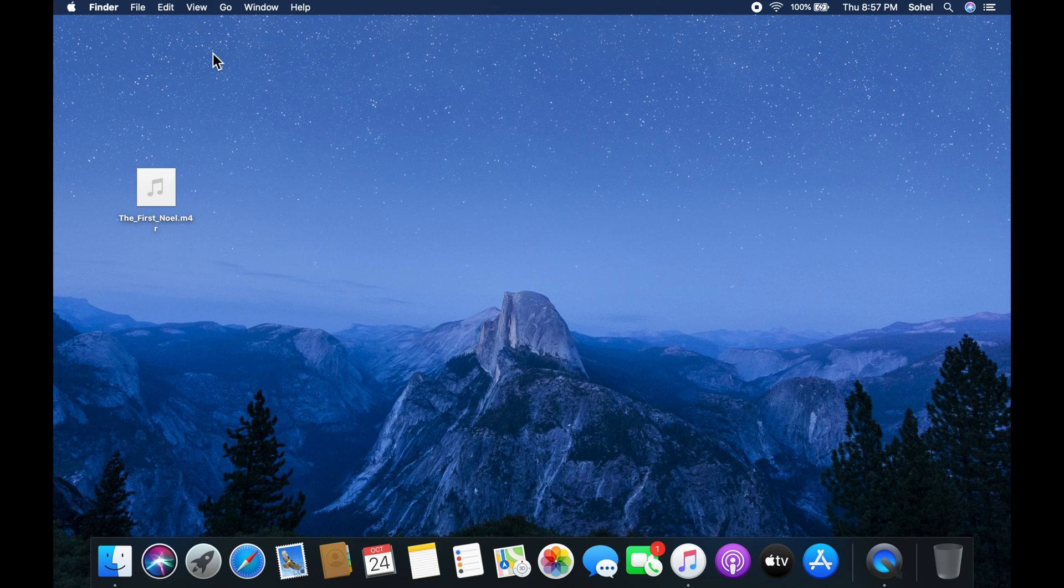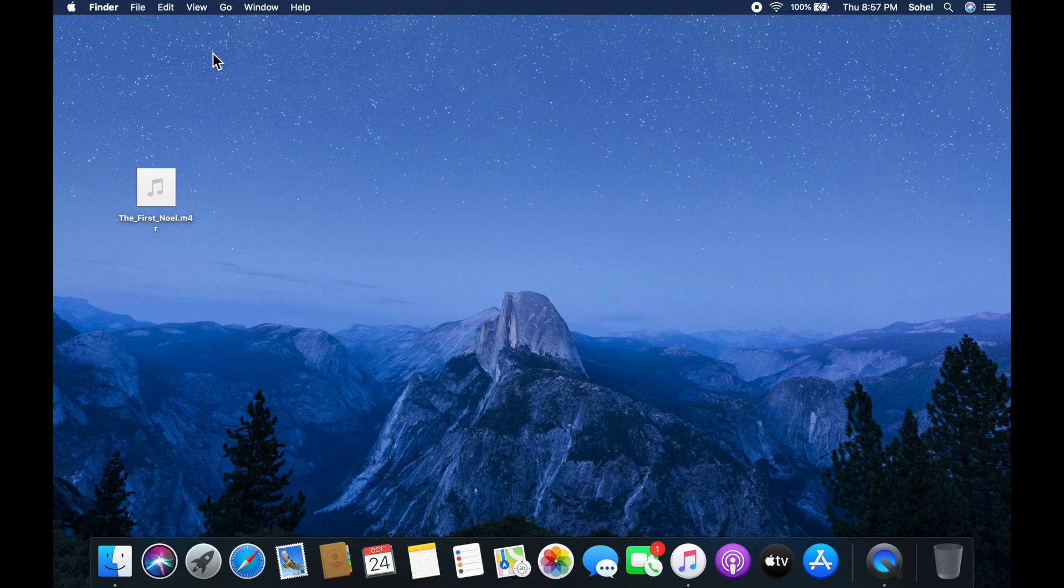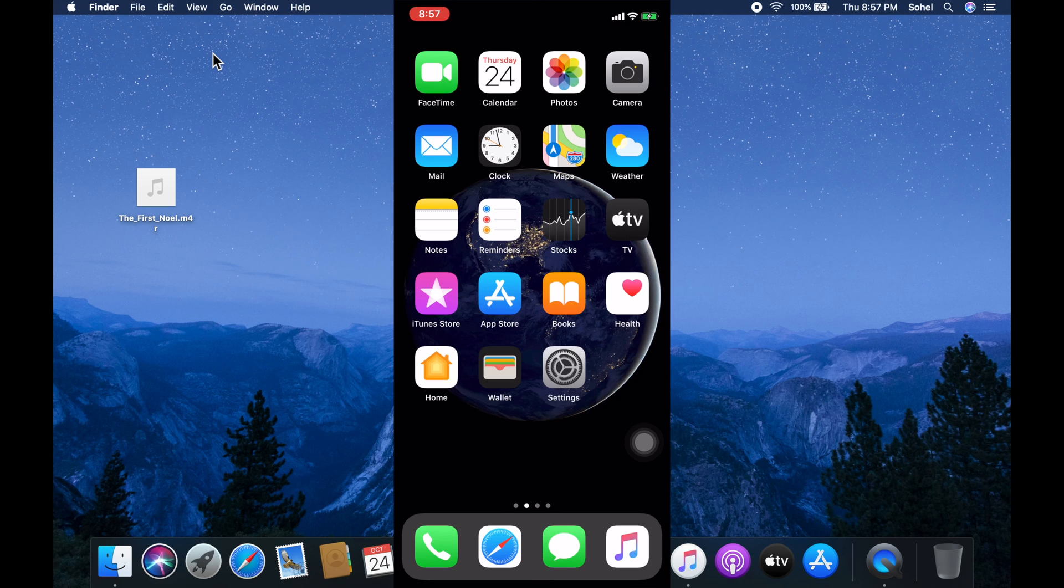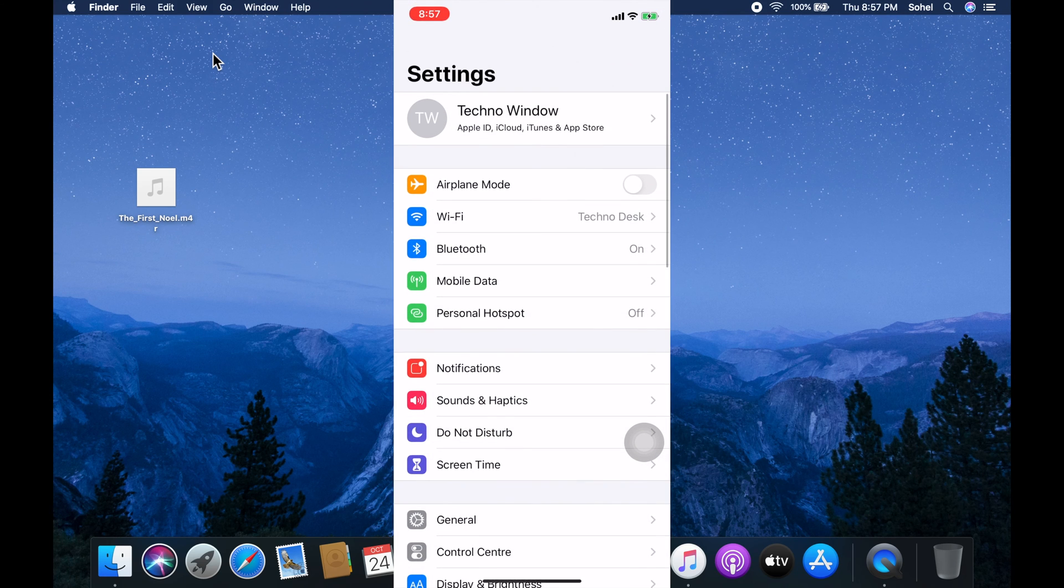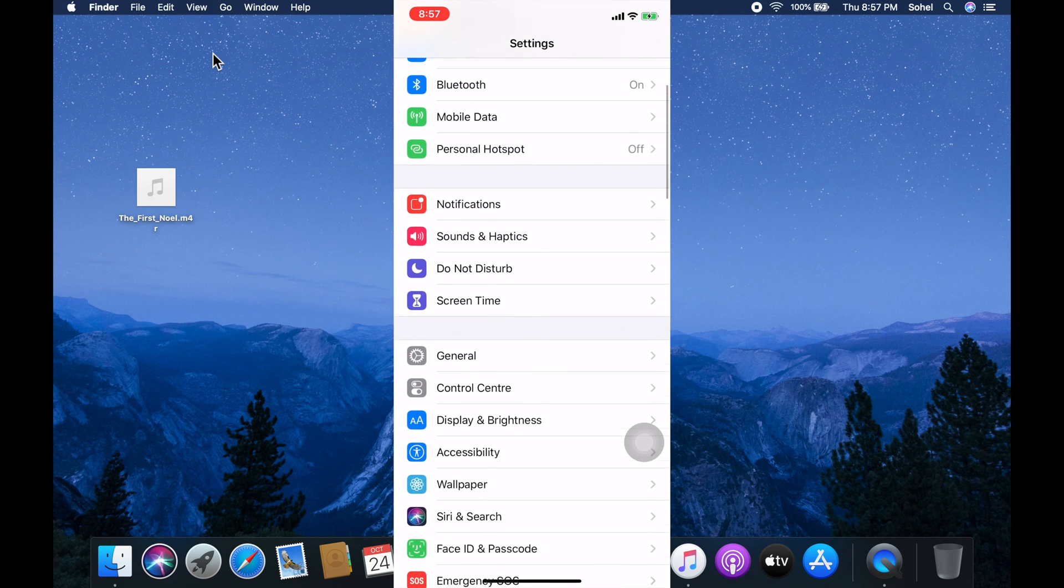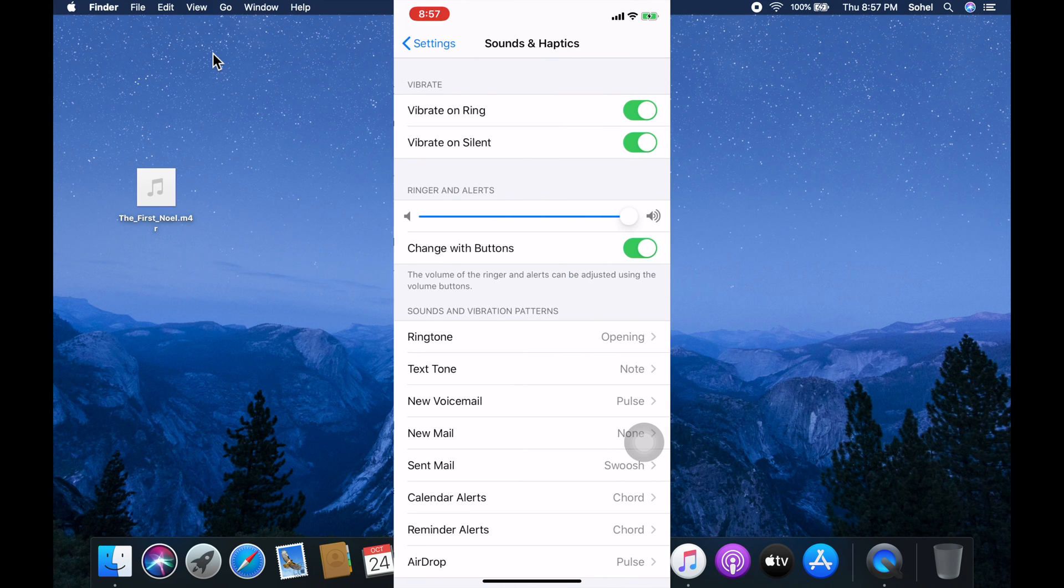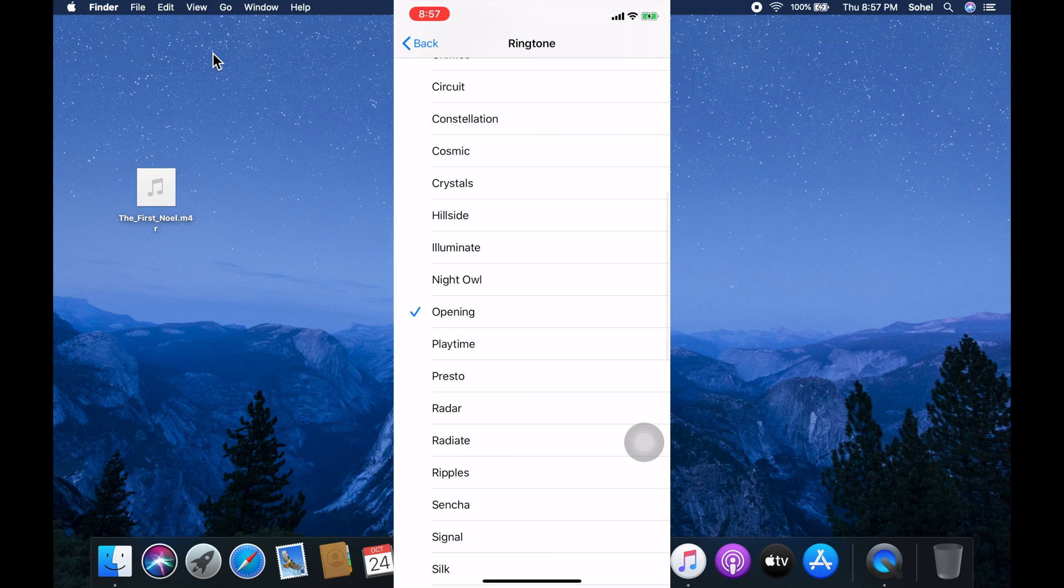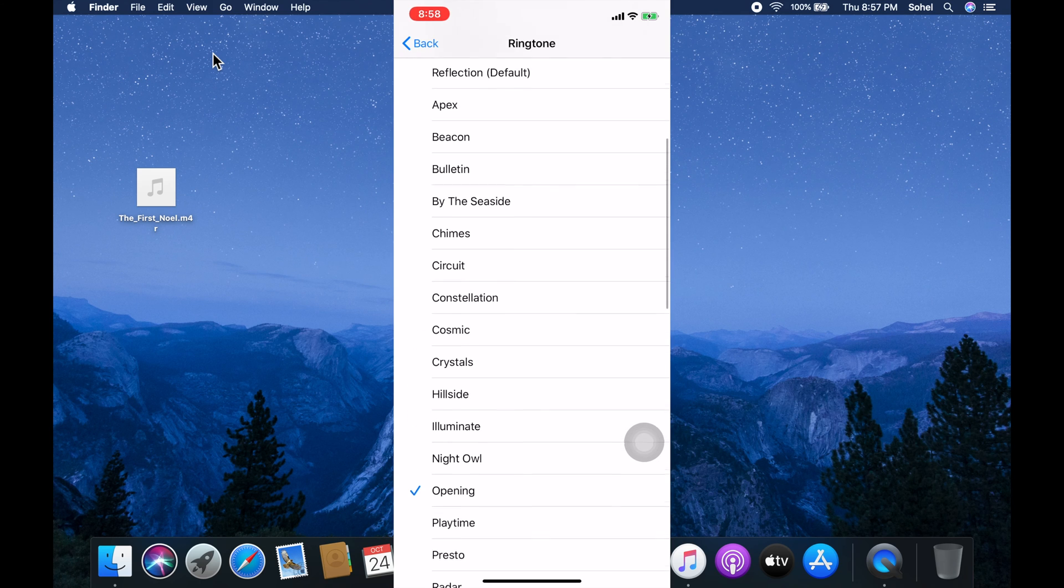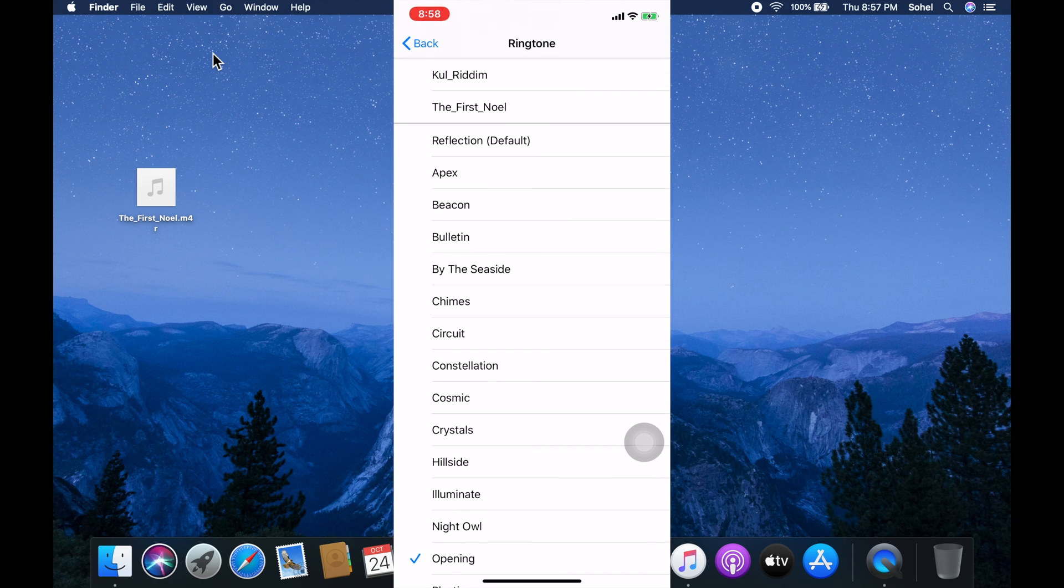Now you can disconnect your iPhone. From your iPhone, tap settings, tap sound and haptics, tap ringtone. Scroll up and you'll get your transferred ringtone. Select your new ringtone.